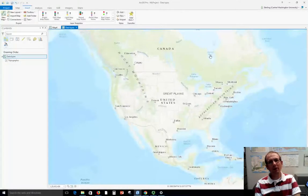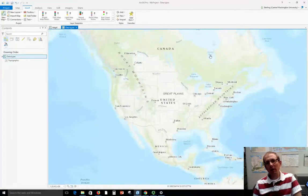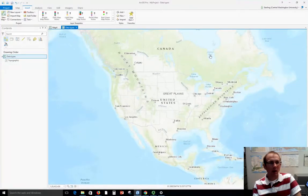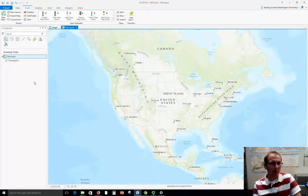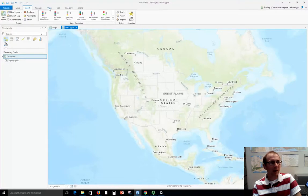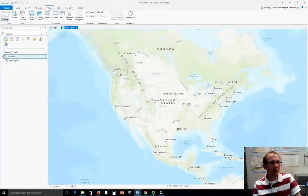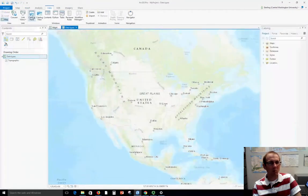In this video I'd like to show some common vector data types. The first thing that I'm going to do here, I've got a new map in ArcGIS Pro that I made just for demonstration purposes and I'm going to choose to view the catalog pane.